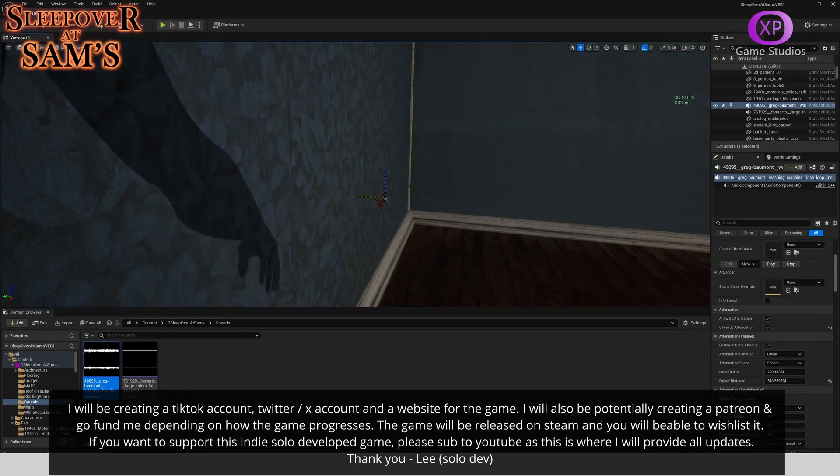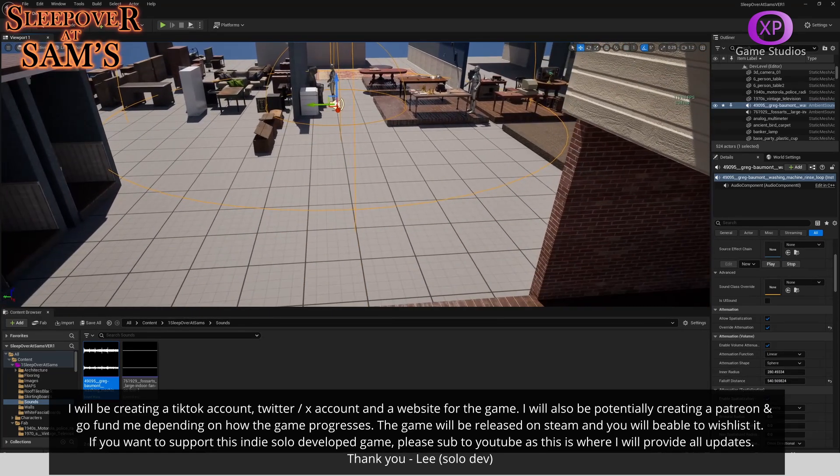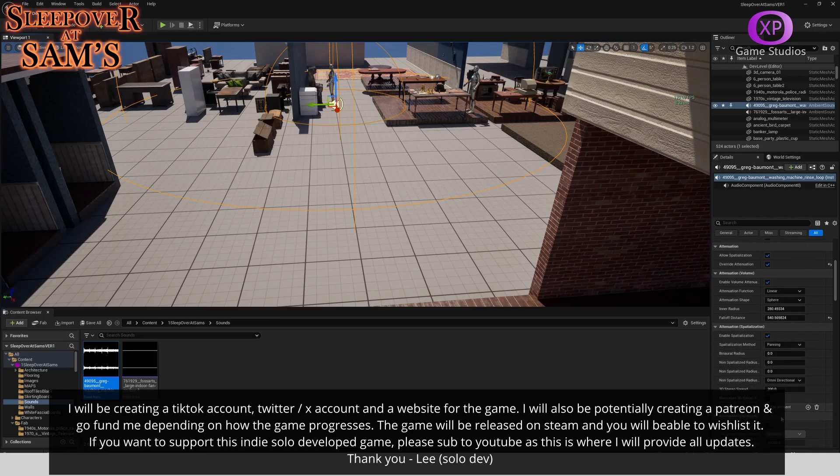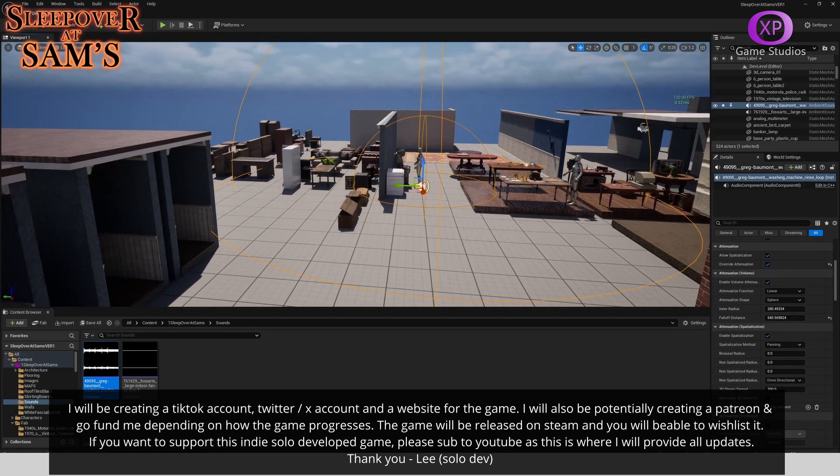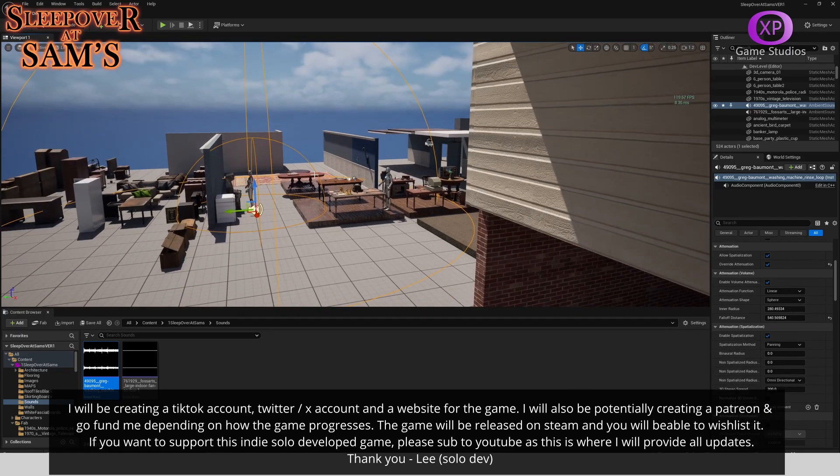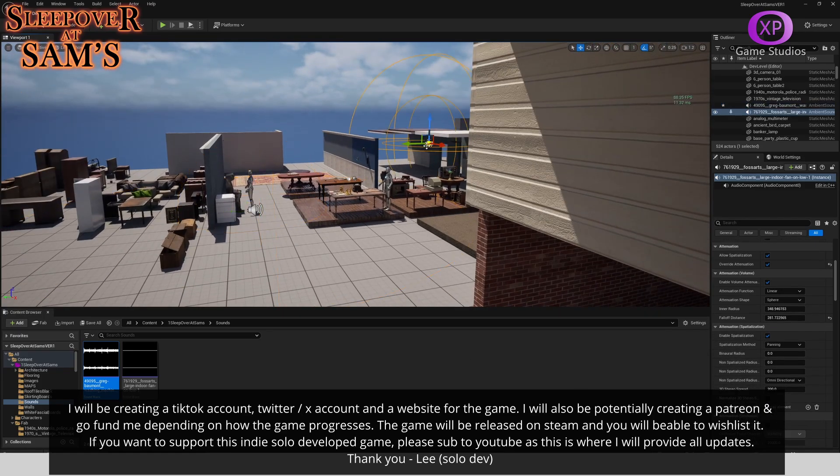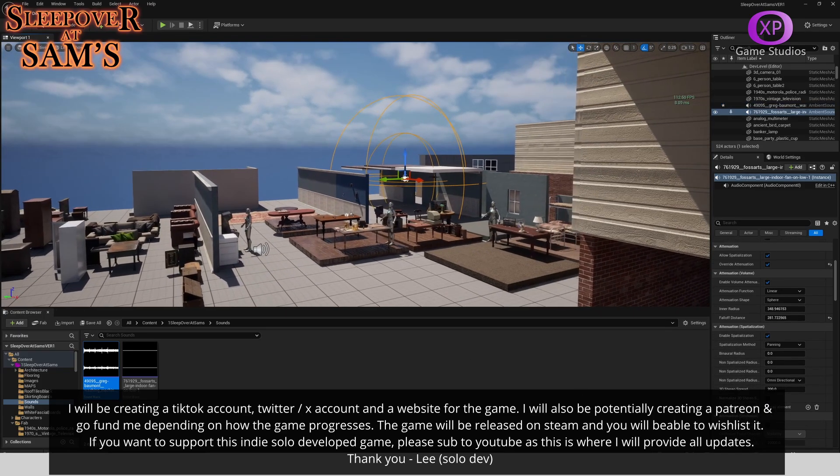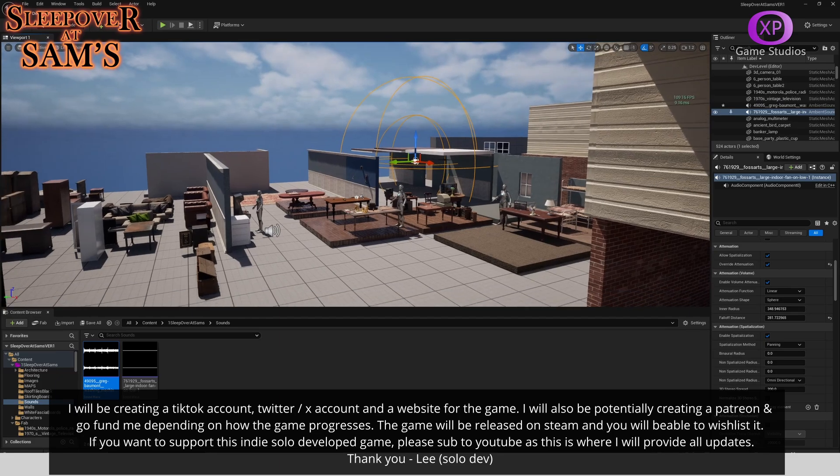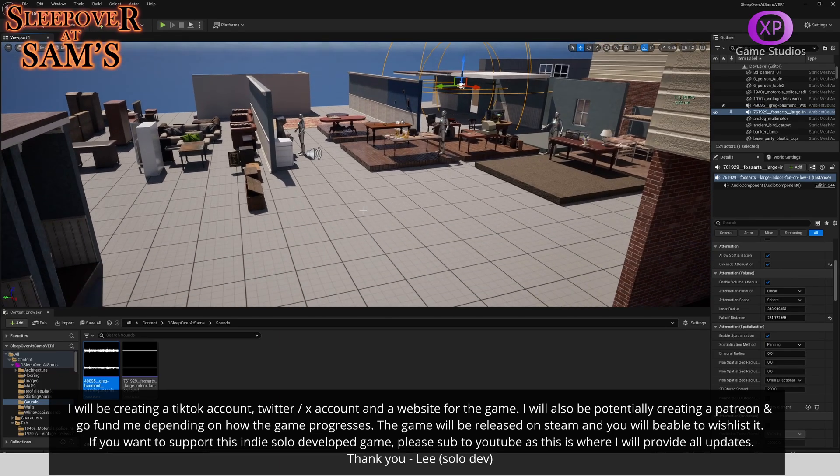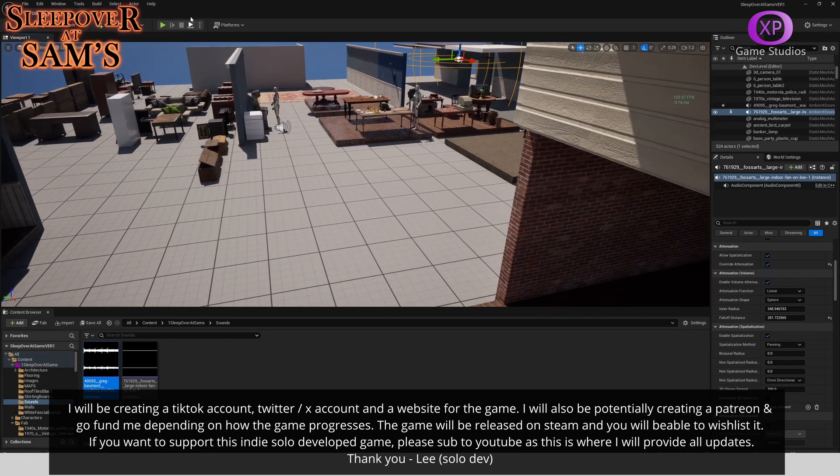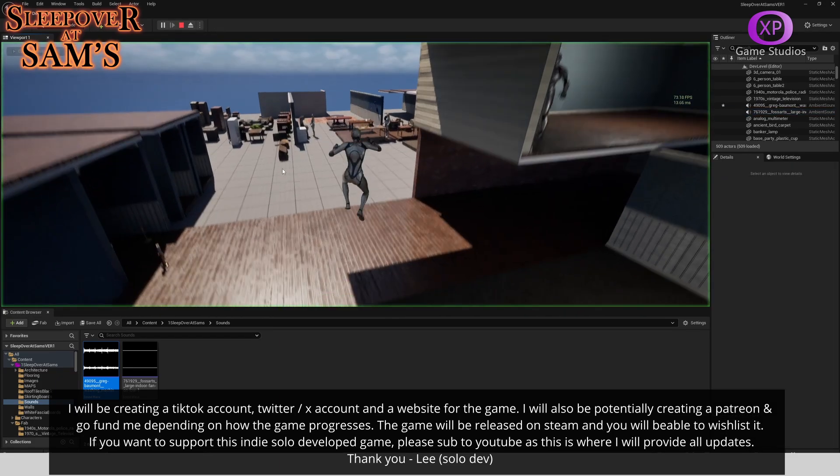Once you've done that, that's pretty much everything, and you can go ahead and hit play. I've done it for the washing machine here and I've done it for a fan over here and set them up the way that I like them. So if we hit play.